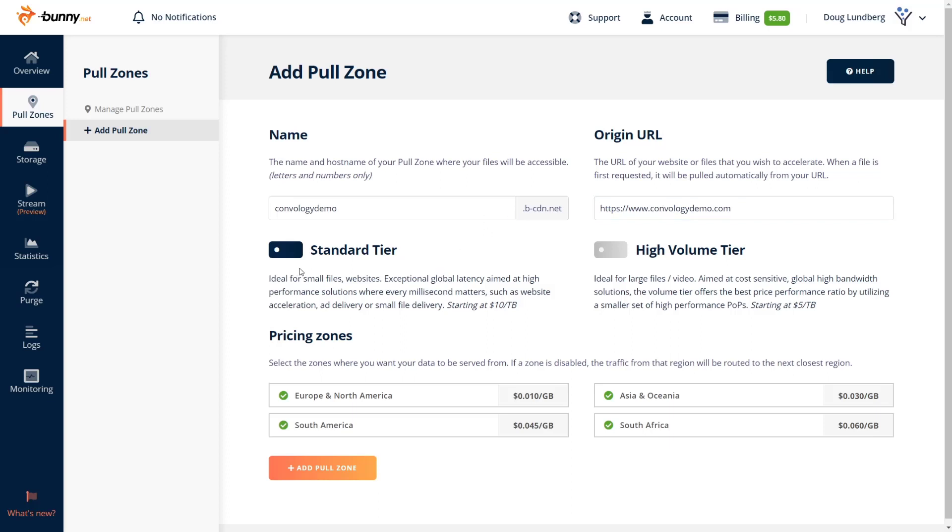Now we have the choice here. We can do the standard tier or the high volume tier. For me, I typically just do the standard tier. It's for small files, small websites. You get great latency across the web. But let's walk through this.